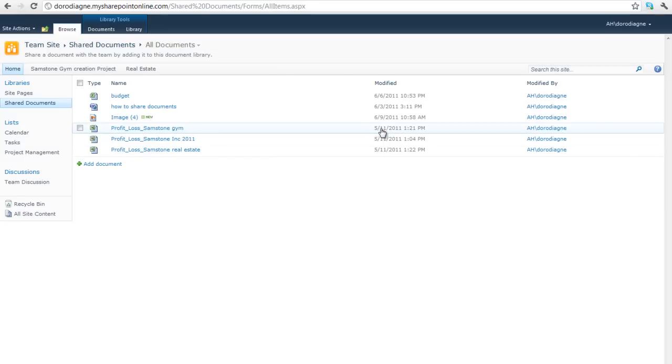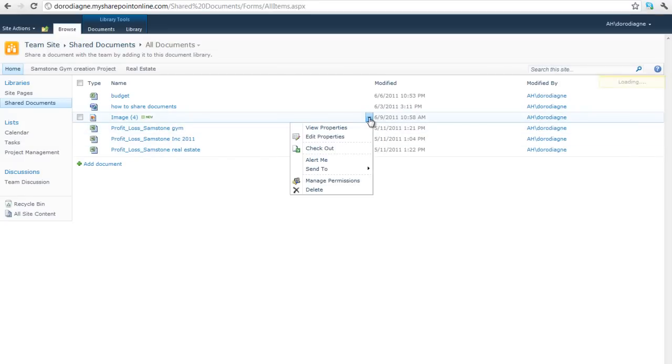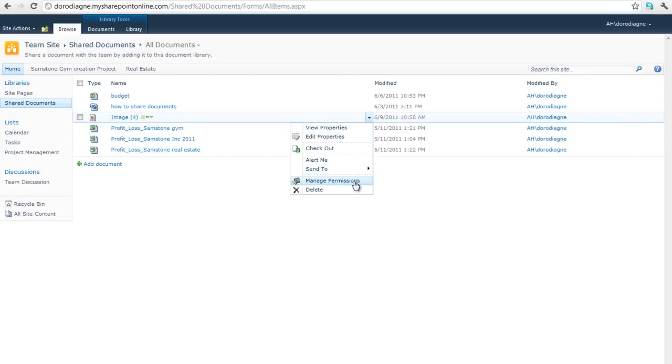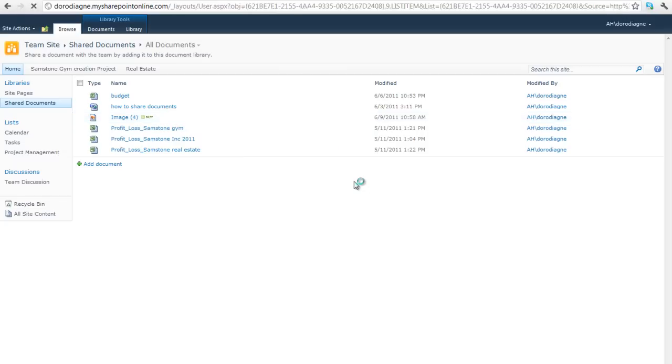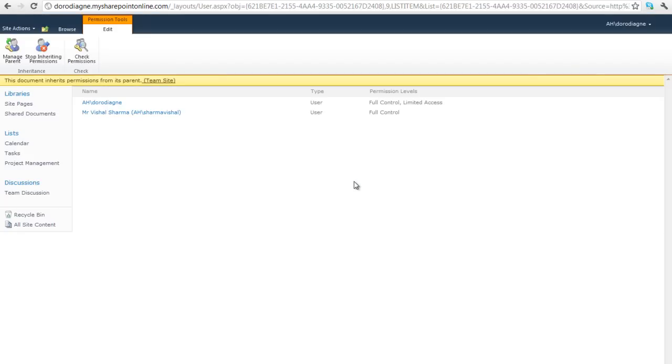You can choose the level of permission regarding this document. For instance, the president doesn't need to see the drafted document but only the final version. You can then customize the access level of this document.